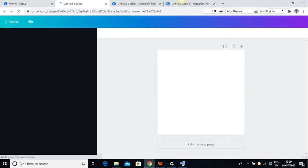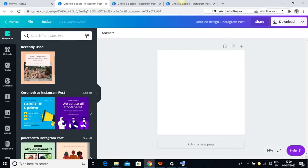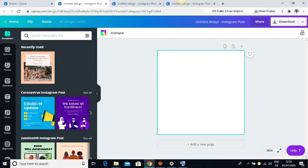I'm using an Instagram post template for this design. This is my blank template. The next thing I want to do is set a background color. I'm not going to be particular about the color — I'll just be picking random colors.